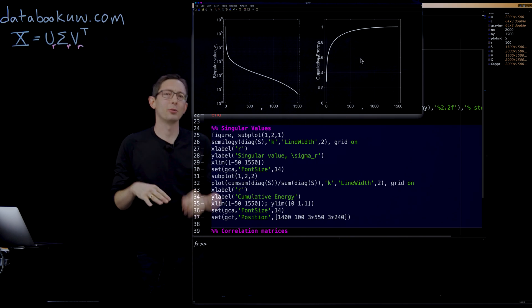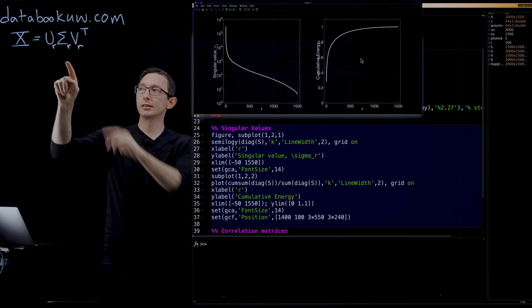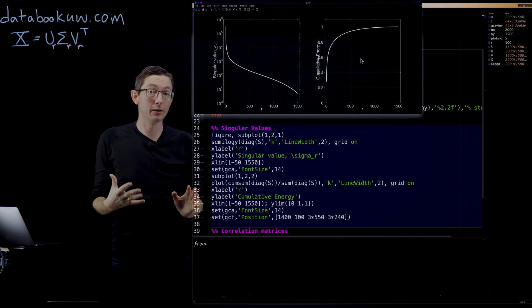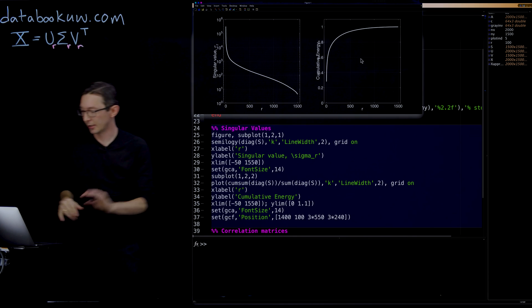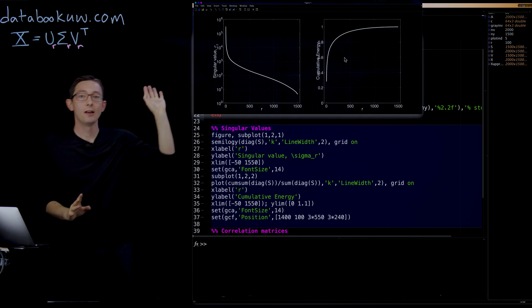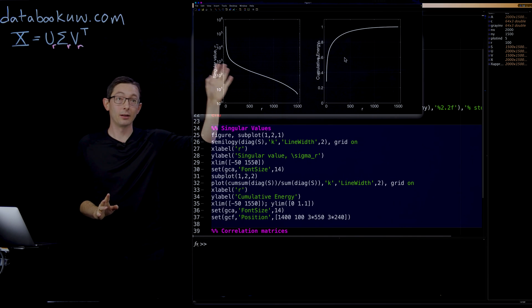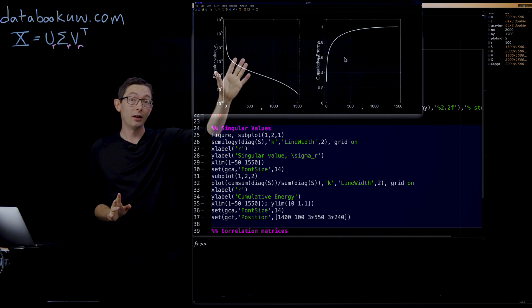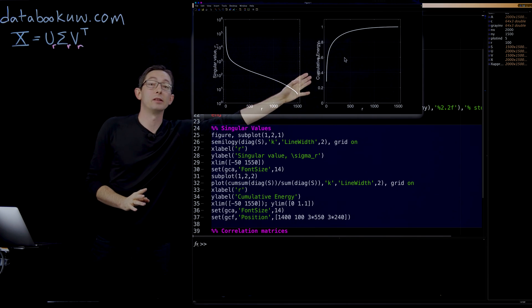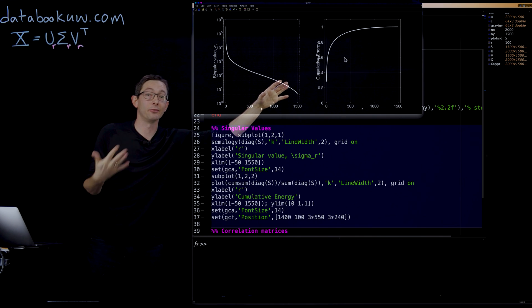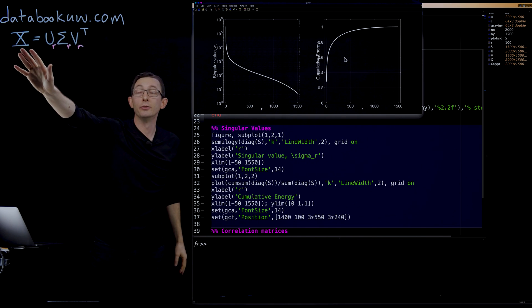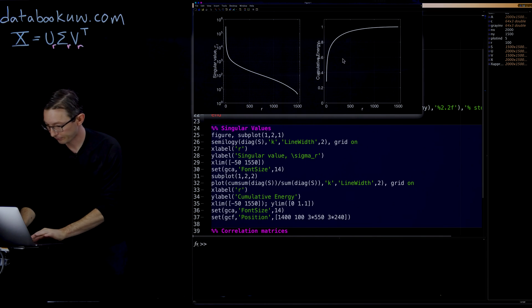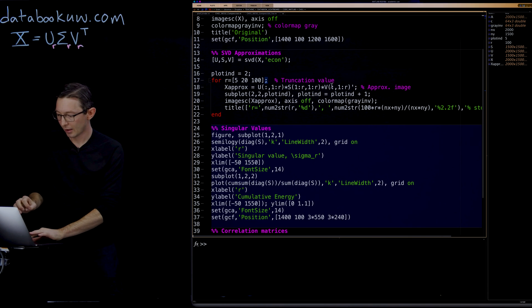We'll have more principle discussions on how to select the rank R later in later sections, but I just wanted to show you this. You always plot this. Every time you compute a singular value decomposition, you plot the semi-log Y of the singular values and the cumulative sum to see how much energy or variance you get at rank R.